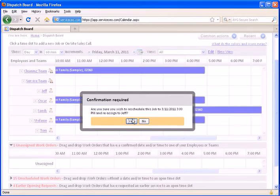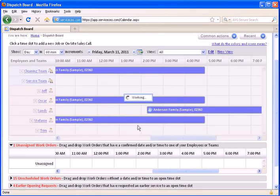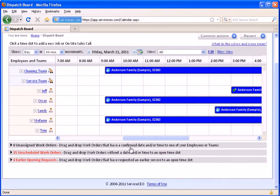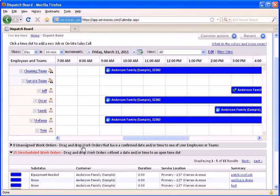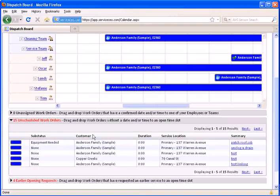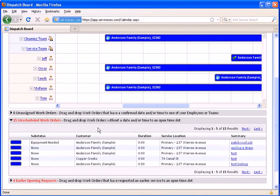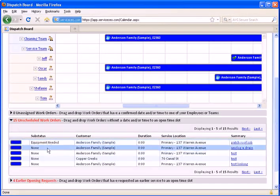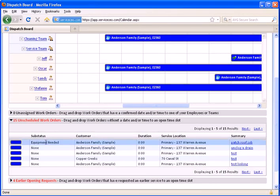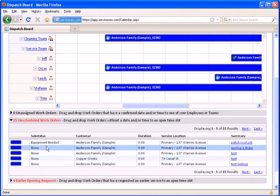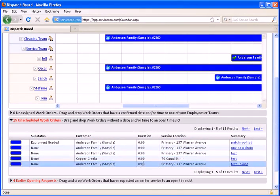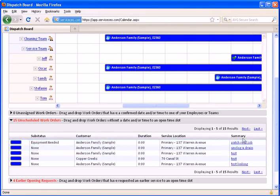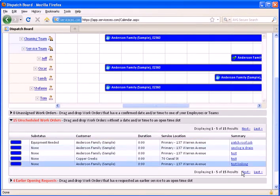The next list is unscheduled work orders. These are work orders that have been created in ServiceCEO but have not been scheduled yet for various reasons. You can see the sub-status of the job here, who the customer is, the length that it's been scheduled for if it's been given a duration, the location of this work order, as well as the summary of it.